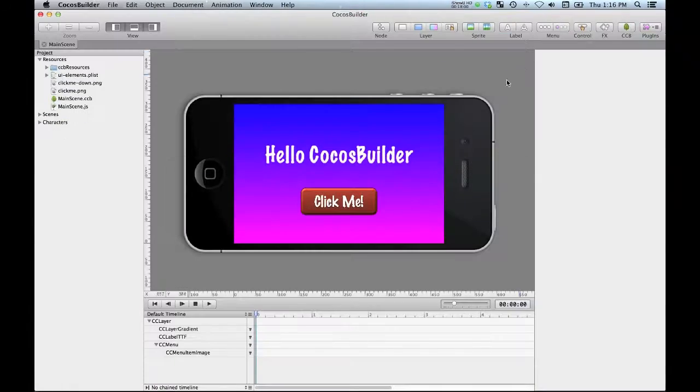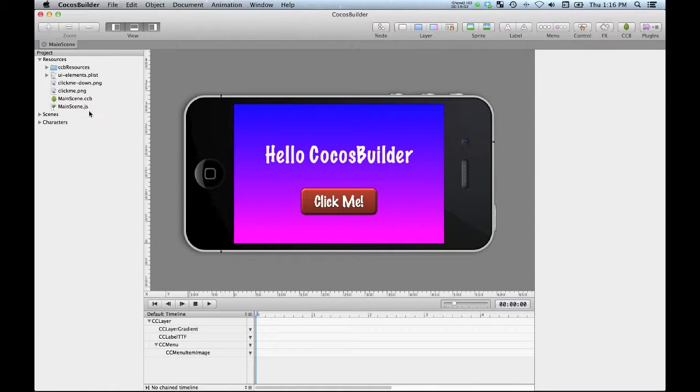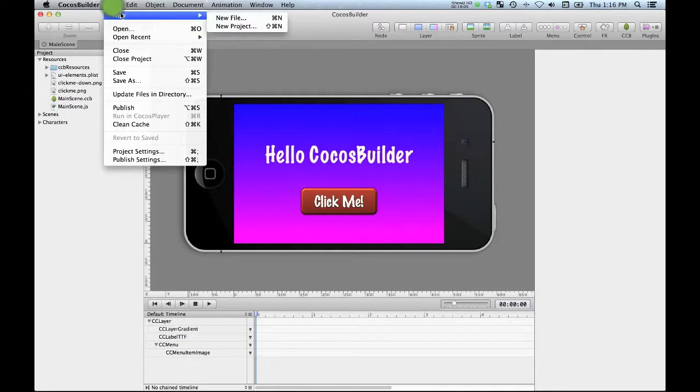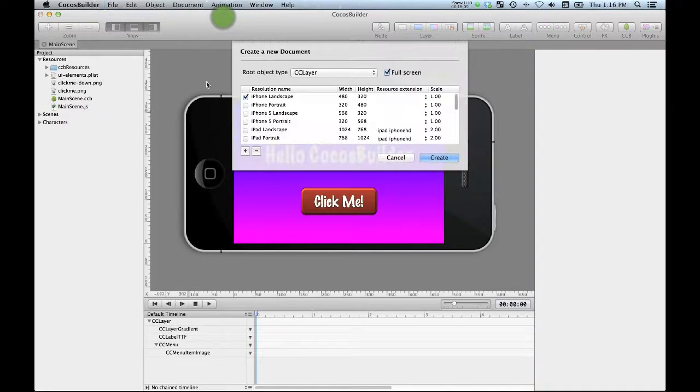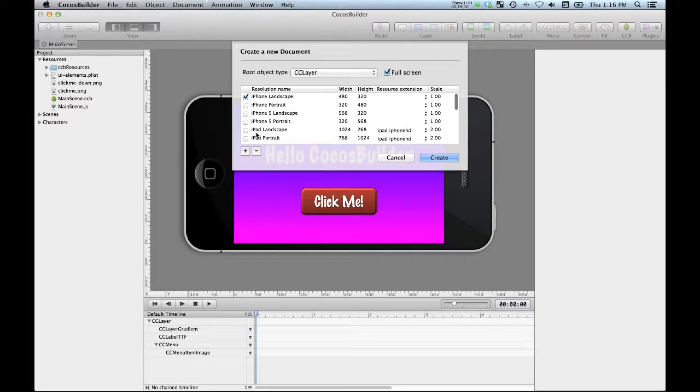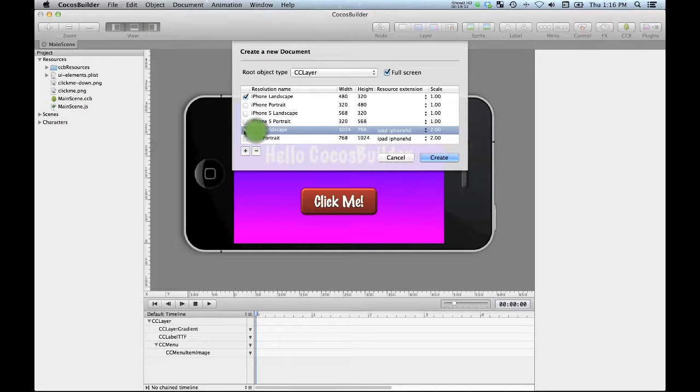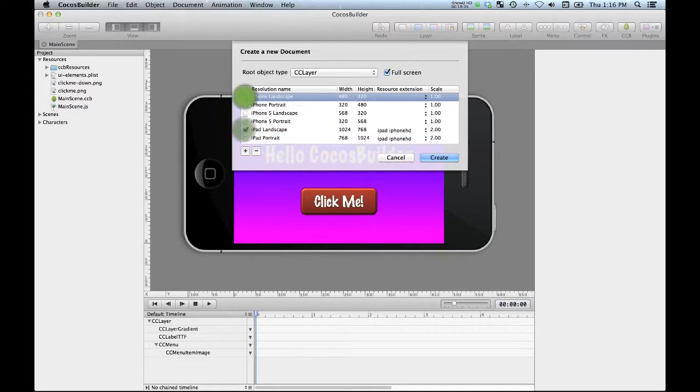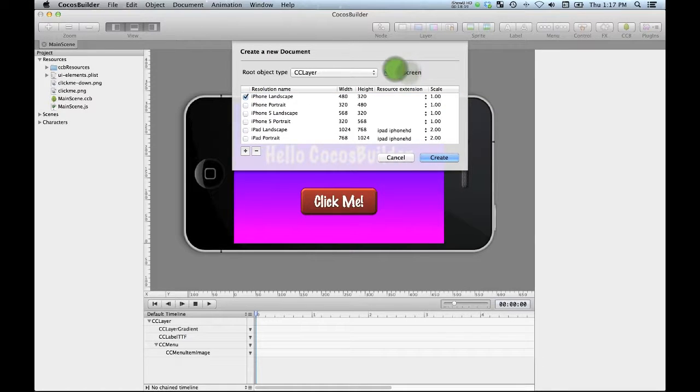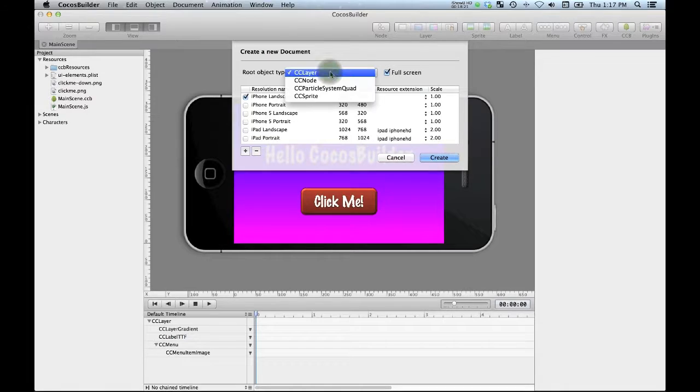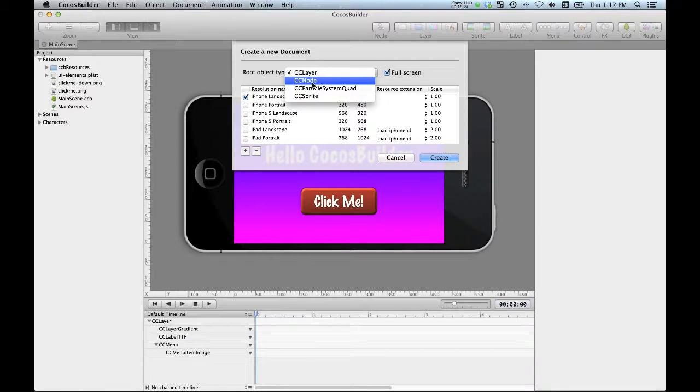Let's go back to Cocos Builder. I'm going to make File New File and I'm going to say that it's going to be an iPad landscape. It's going to be full screen.